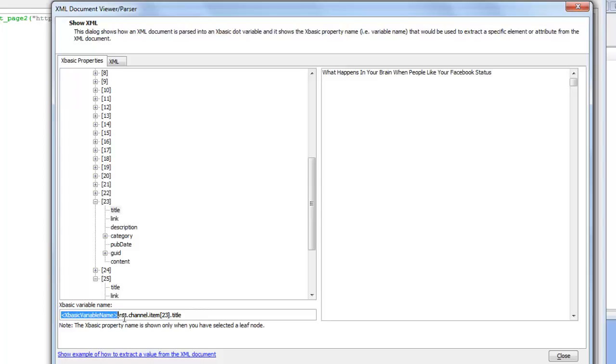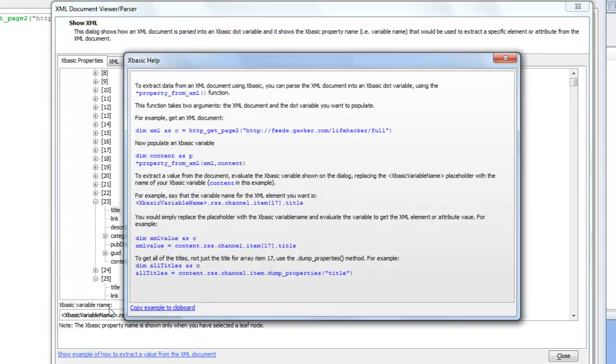This is the actual variable that gets populated. For example if I wanted to write an XBasic expression to pull out the title from the 23rd item in the array, let's look at this example. We can see that this is how you would do it.